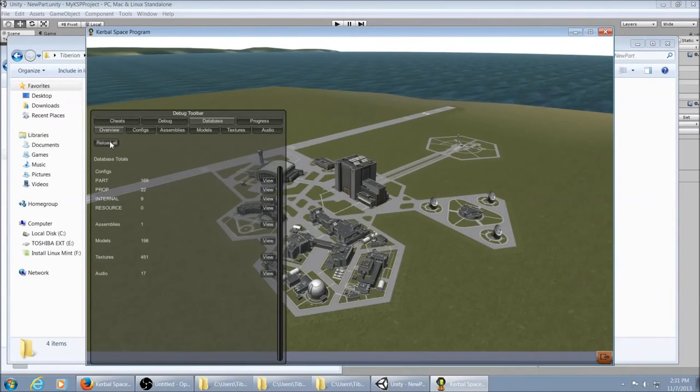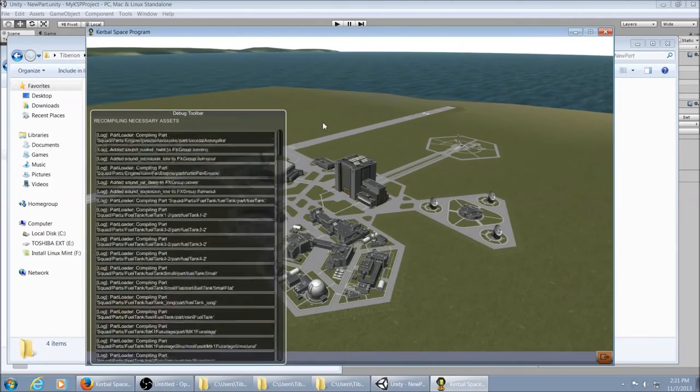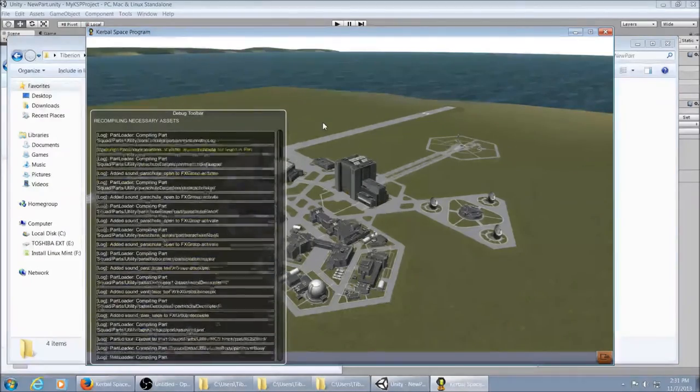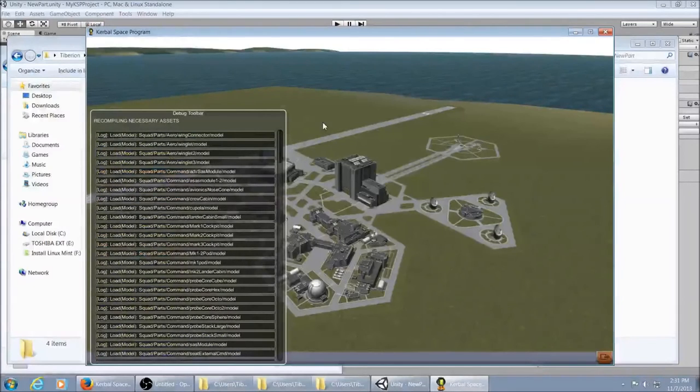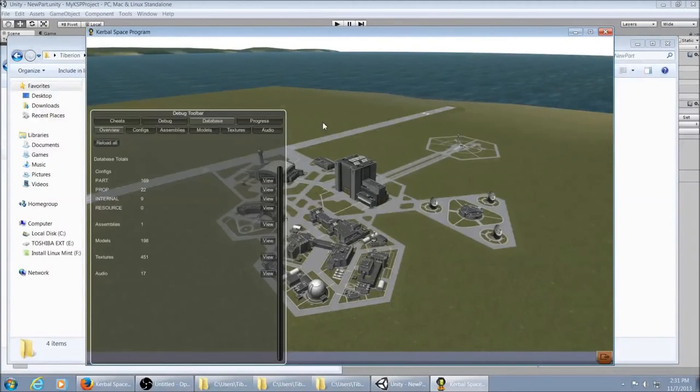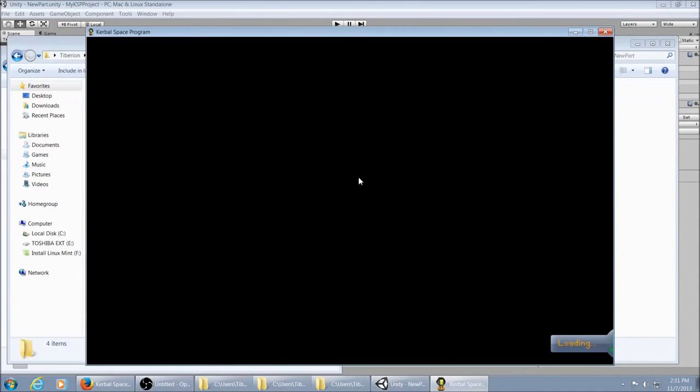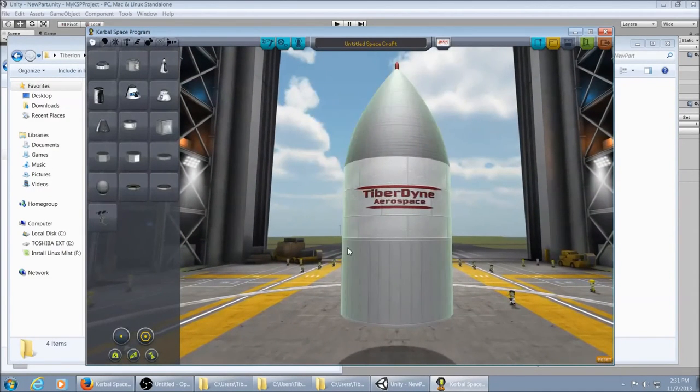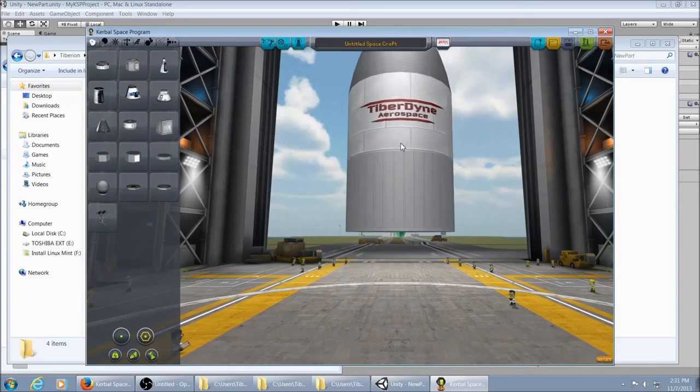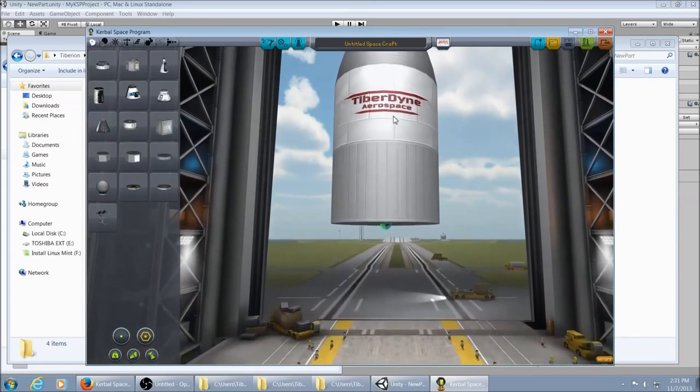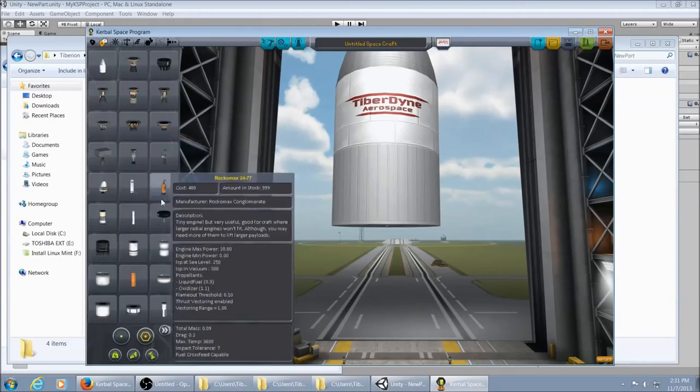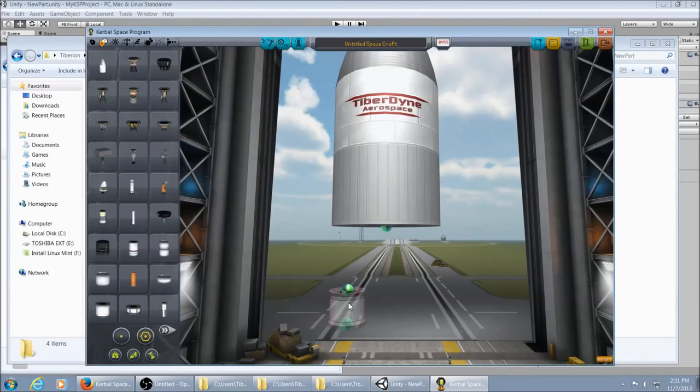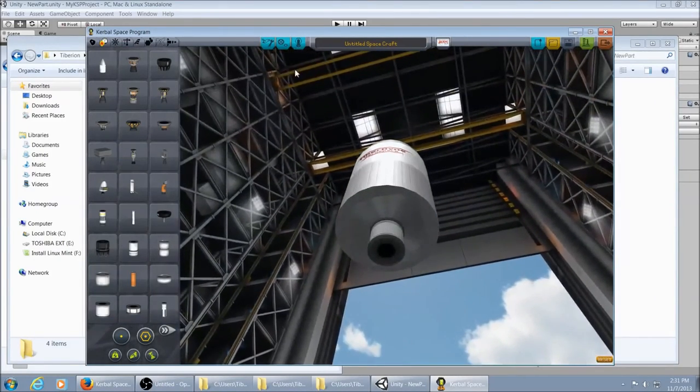Alt F12 to bring up the debug tracker. Hit reload all. And now it has a collider and you can click on it and do other things with it. You can even attach a part to it. There you go.